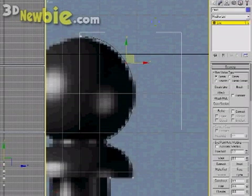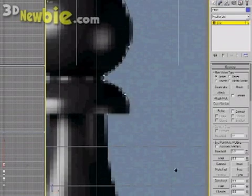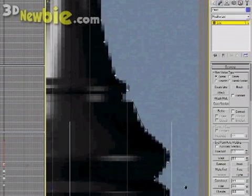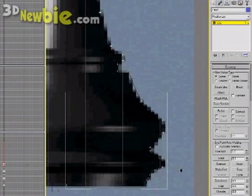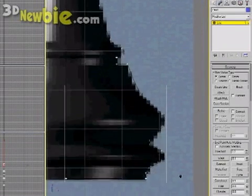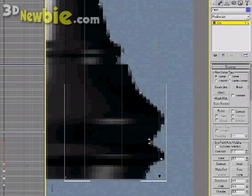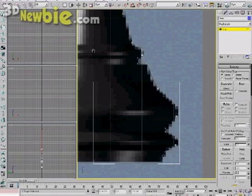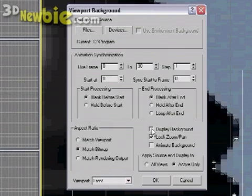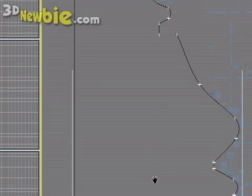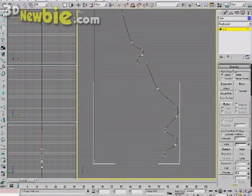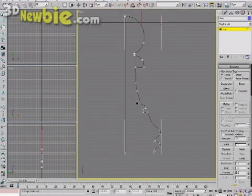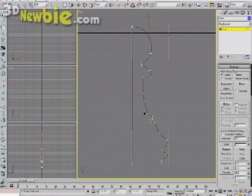So once we have this profile completed, we'll be able to use the lathe modifier to make it a solid three-dimensional object. And the spline and lathe method works great anytime you have radial symmetry. So now I've just gone into the viewport properties and turned off the background image. We don't really need it anymore. Our spline is looking good.